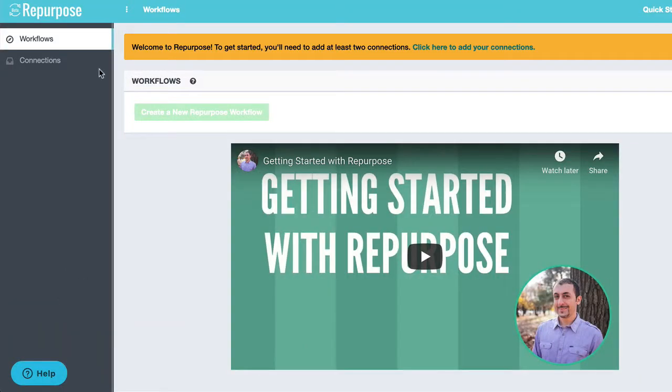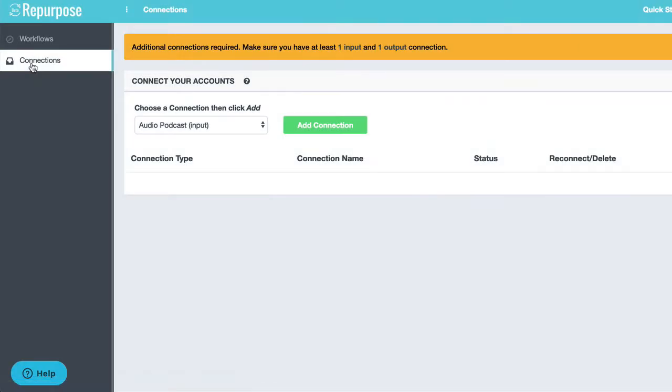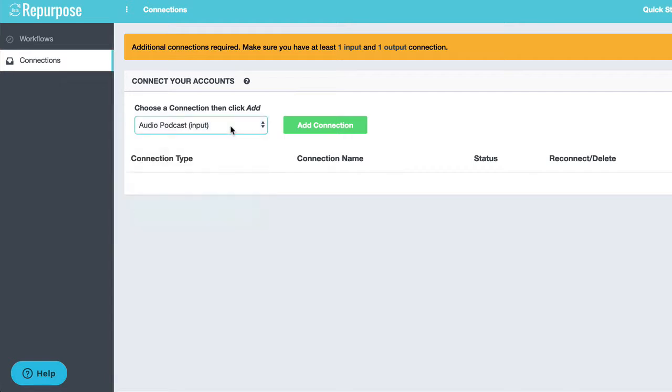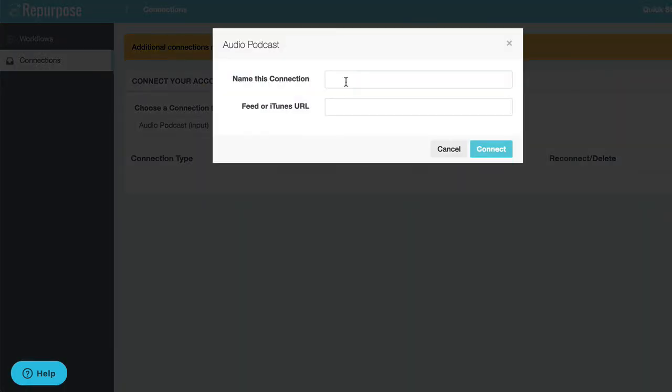The first thing you need to do is go to the connections page and connect both your podcast and your binge channel. First I'm going to do my podcast. I'm going to choose podcast from the list, say add connection. I'm going to give it a name, Hanny's Podcast. Now here's where you've got to paste your podcast feed.